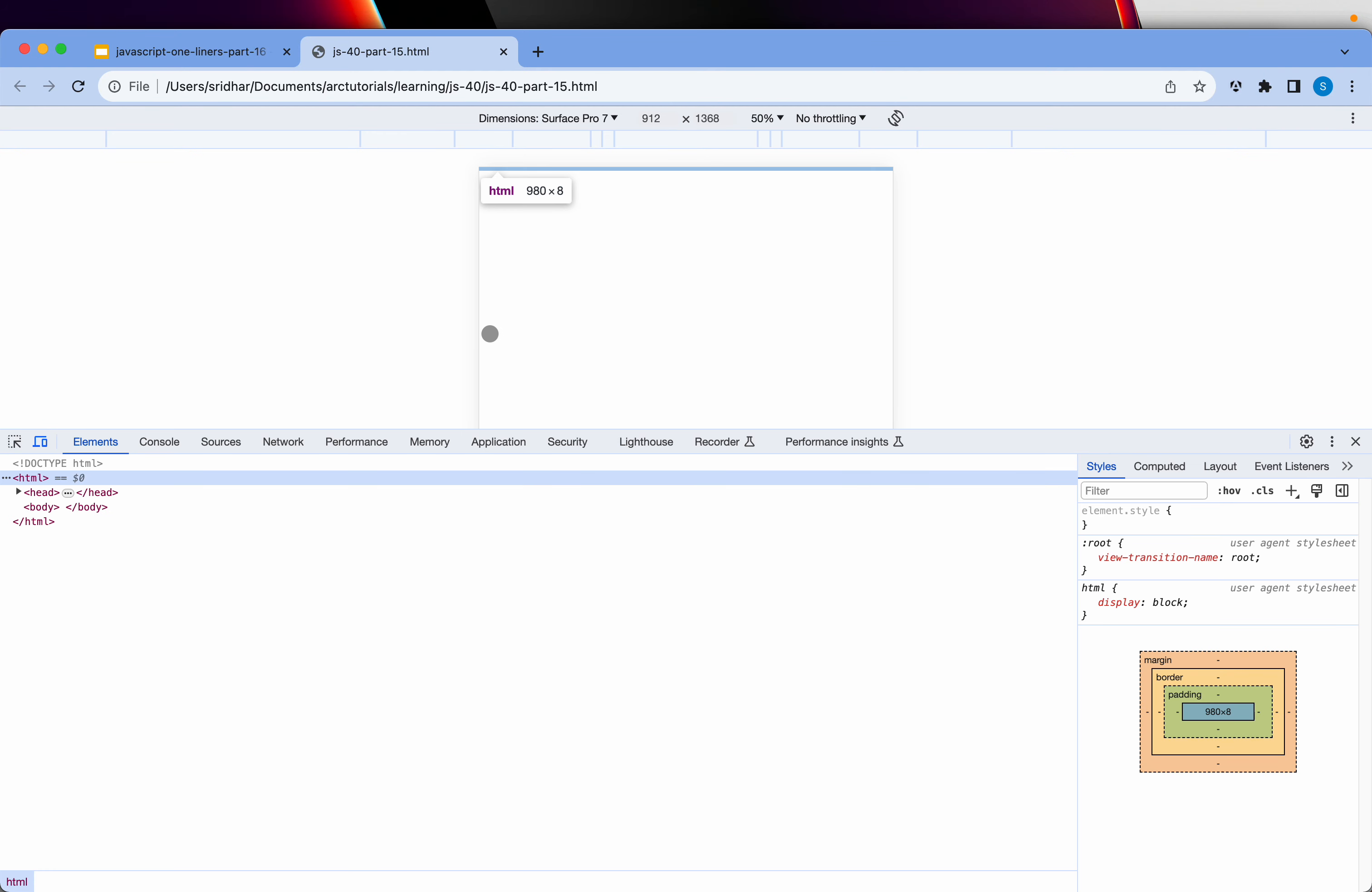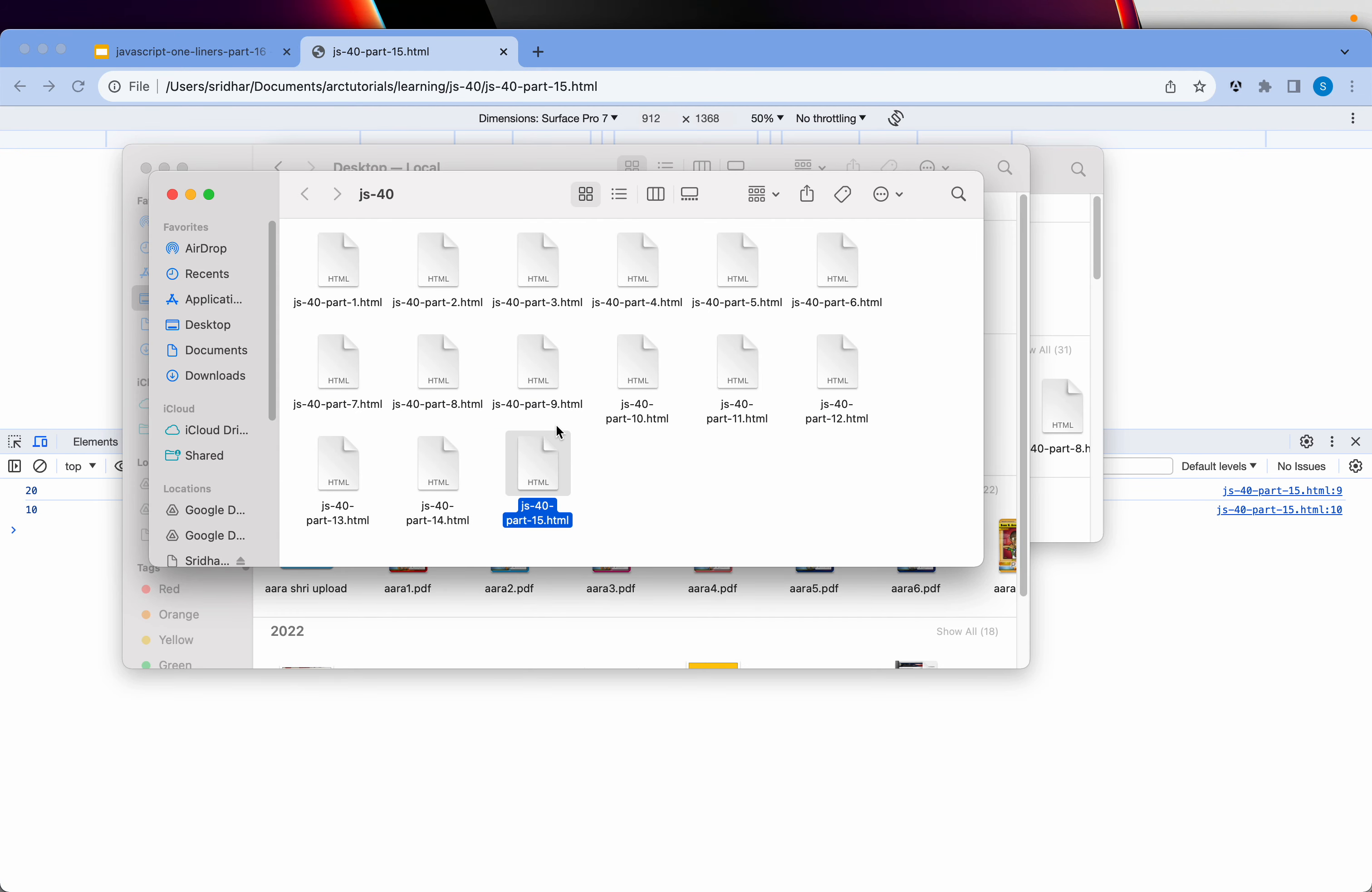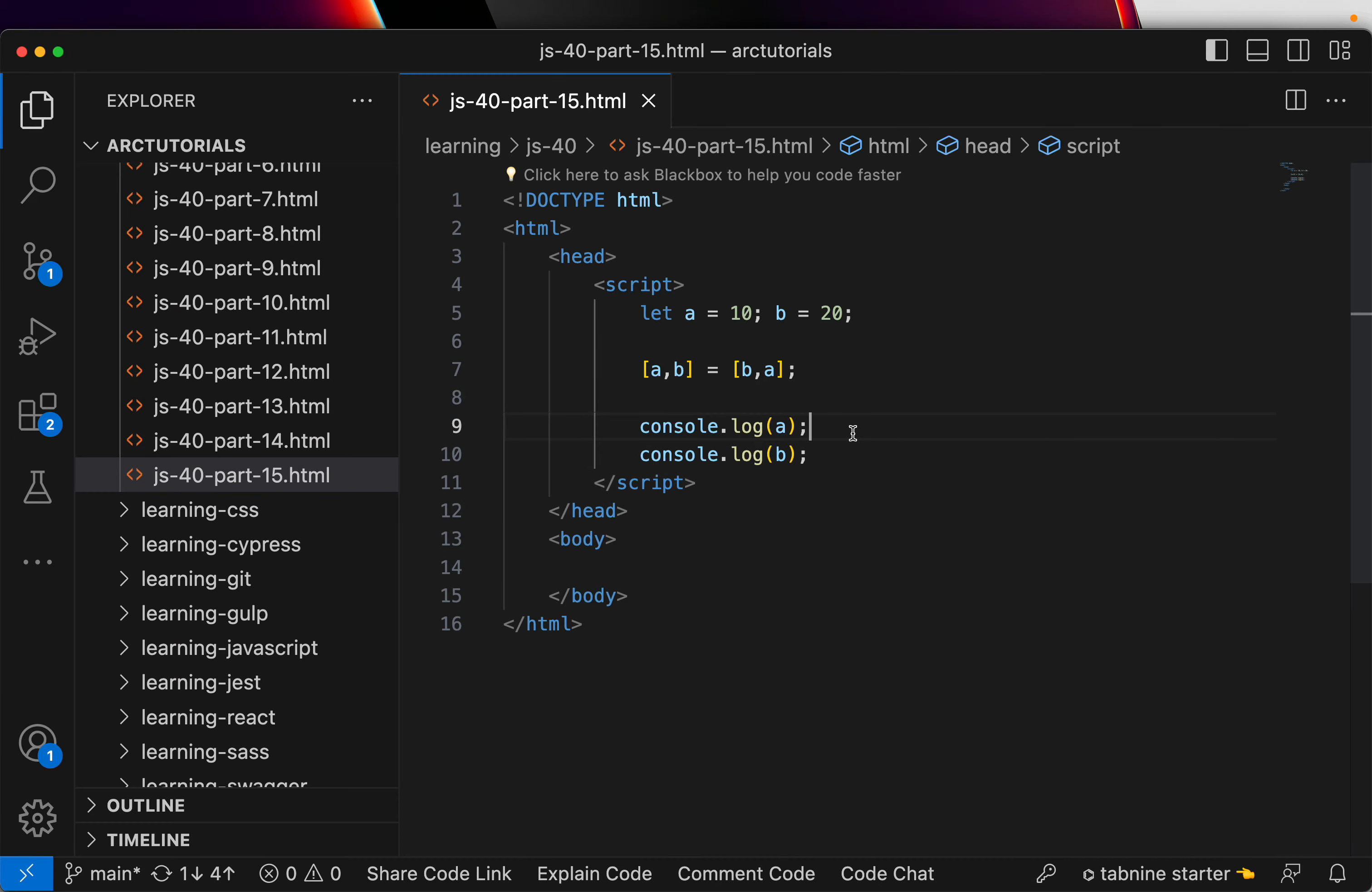So inspect the element and console and you see it says 20 and 10, whereas what we are doing is first is a and next is b, but now we swapped the values. Since they are let, that means I'm able to override, and if it's a const it will give error.